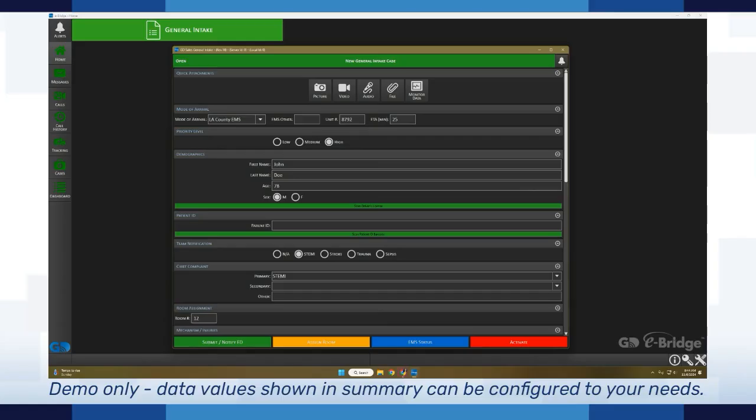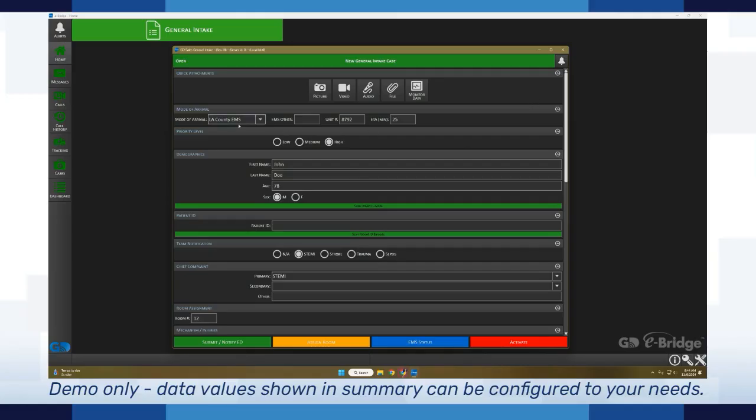As you can see here, I've got eBridge opened up on a computer. Let's say this is within the emergency department and we've got some information that was sent in to us that we're filling out. On this template, we've got mode of arrival filled out, an ETA, priority level, and patient name.